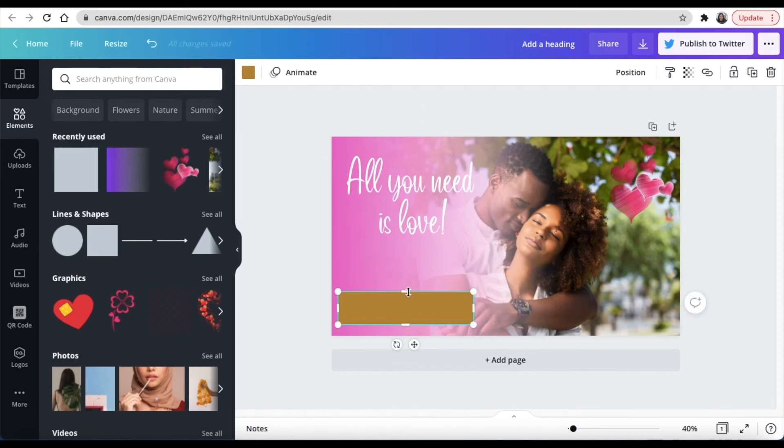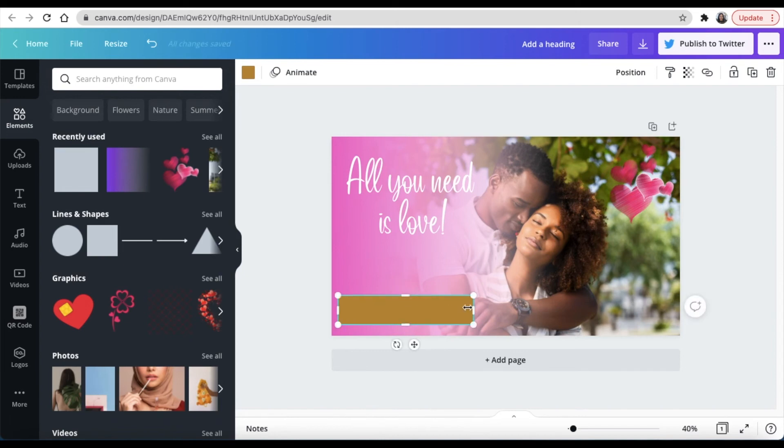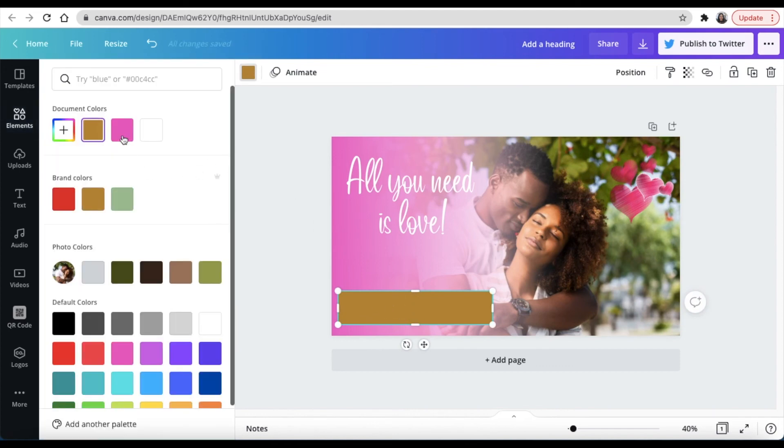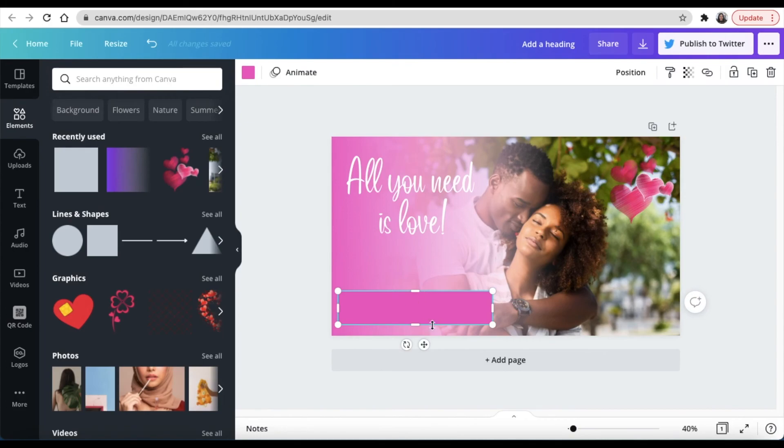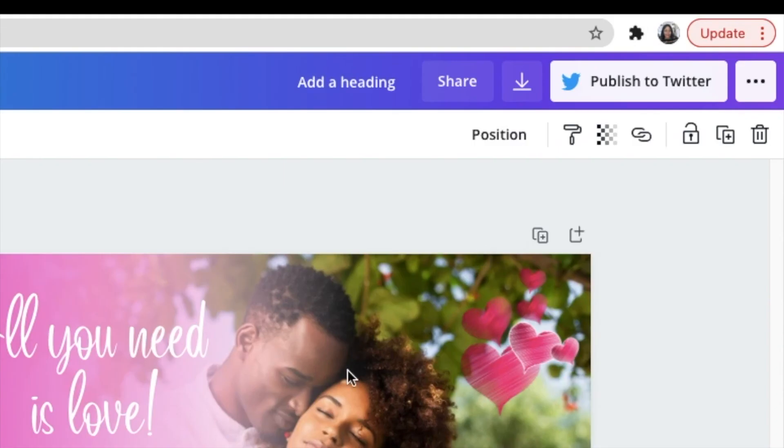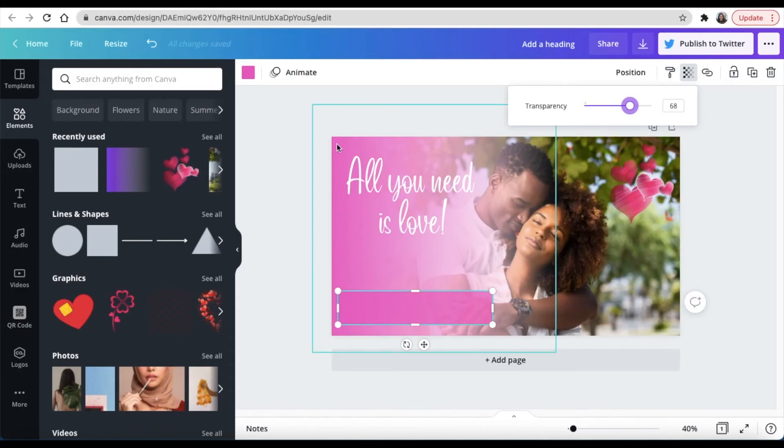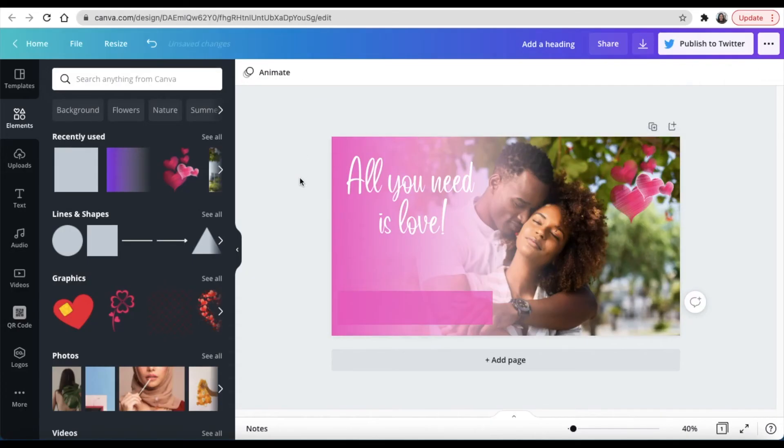Then you change the color to also pink, and then you can make this shape transparent so that it blends in with the couple in the picture and it's not overwhelming.